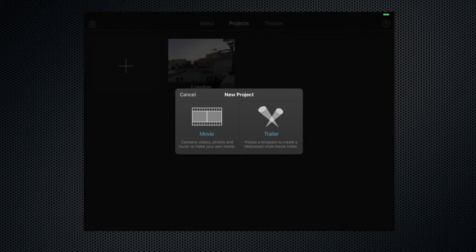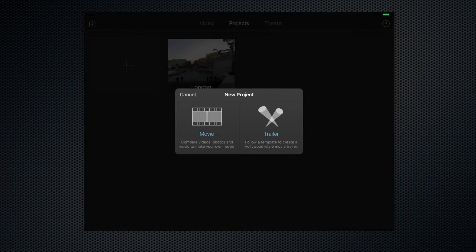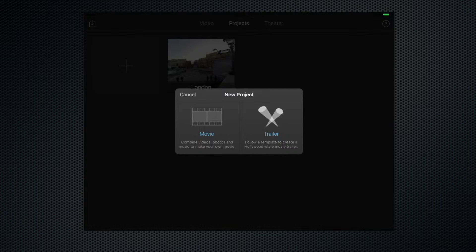That gives us the option of creating either a movie or a trailer. I'll explain about trailers in another film, but for the moment let's just go ahead and click movie.